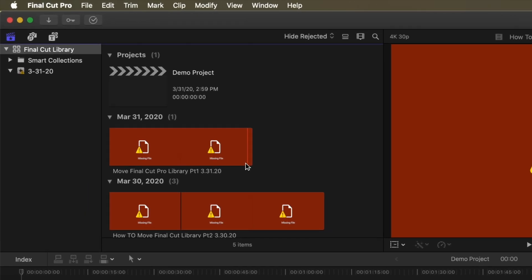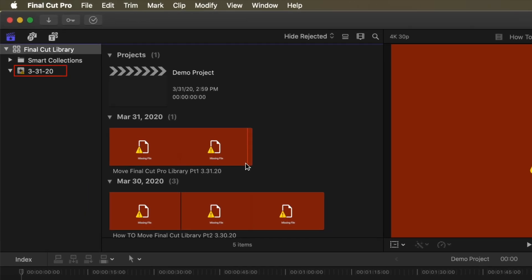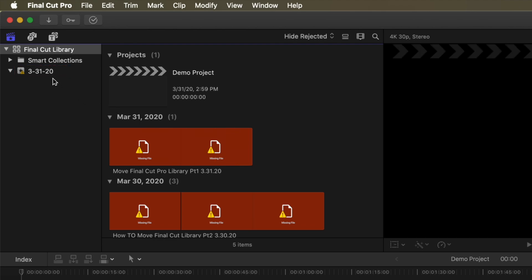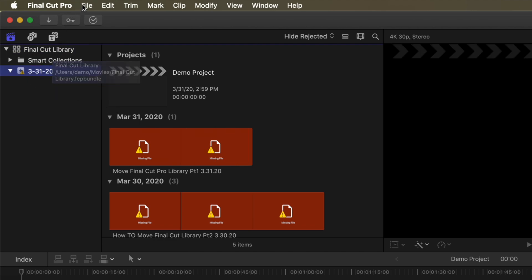To the left, you can see a small caution icon on the event that has the missing files. Click on the event, and then navigate to the File menu in the top left and select Relink Files from the dropdown.